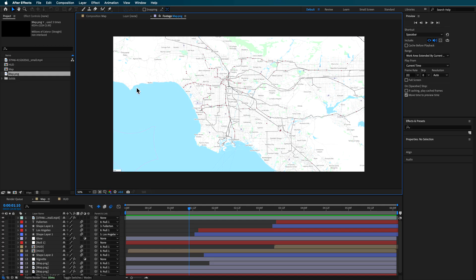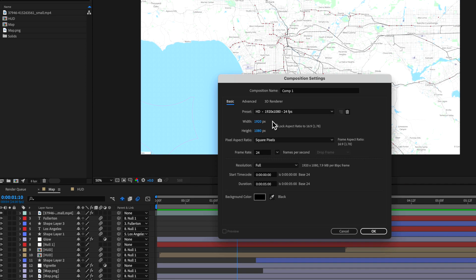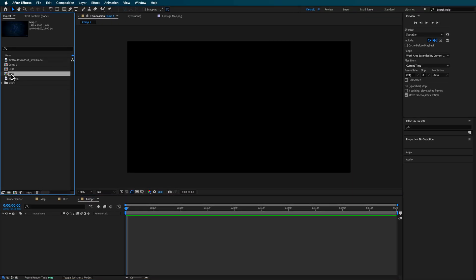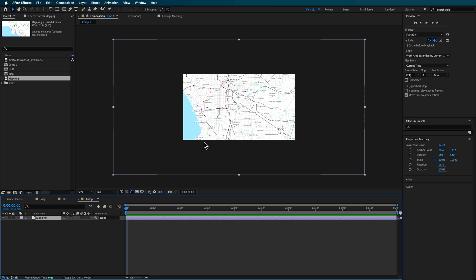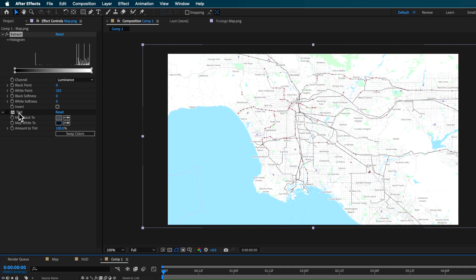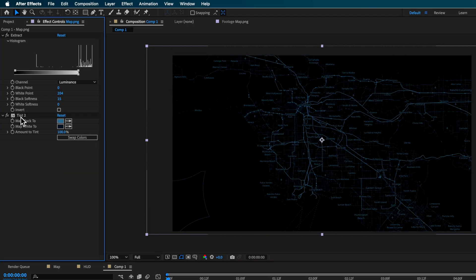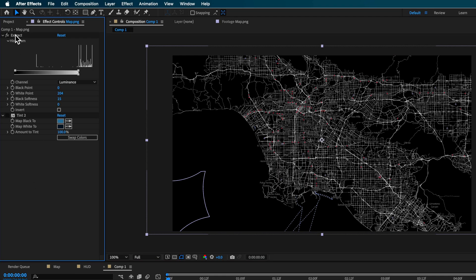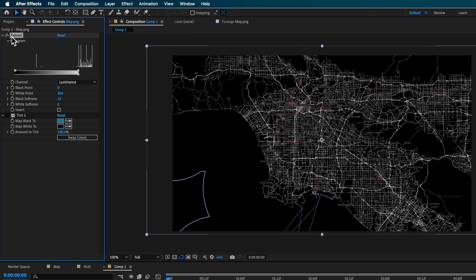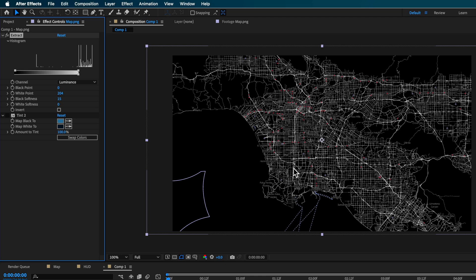Once you've got your screenshot, you'll end up with something like this. We're going to create a new composition — here are the settings I'm using, set to about five seconds in length. Then we take that map and adjust the position on screen. We want to start extracting the dark and light parts of the image, so I'm going to apply the extract feature, which you can find by searching under Help. We're basically just removing the white or lighter part of the image, leaving us with this outline effect.